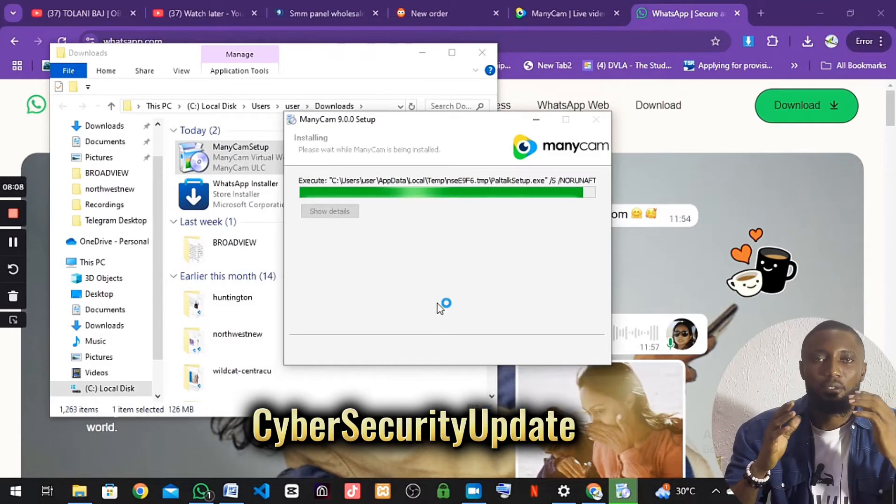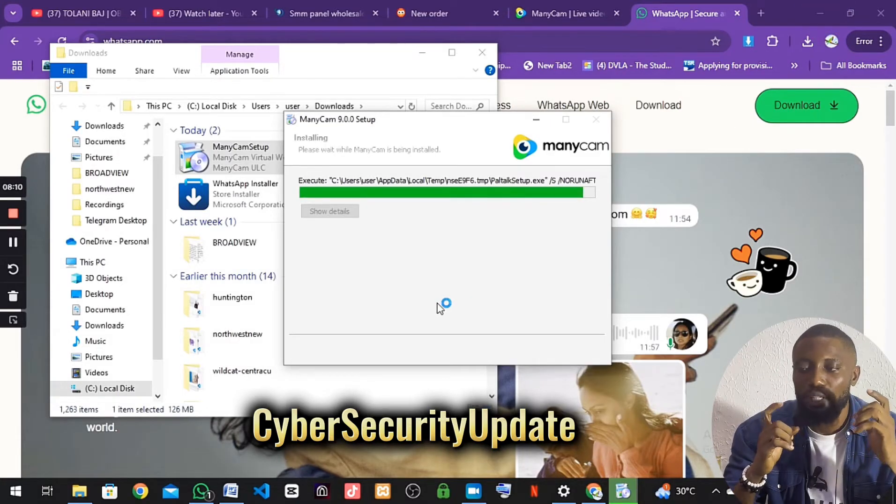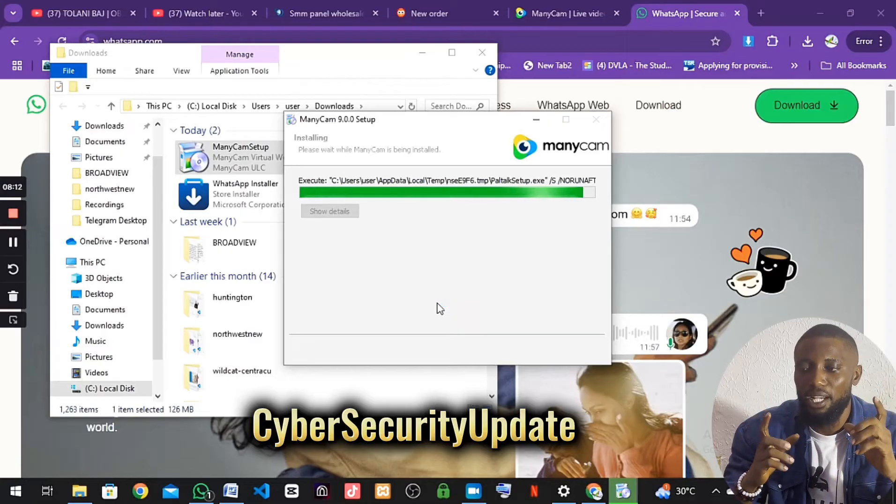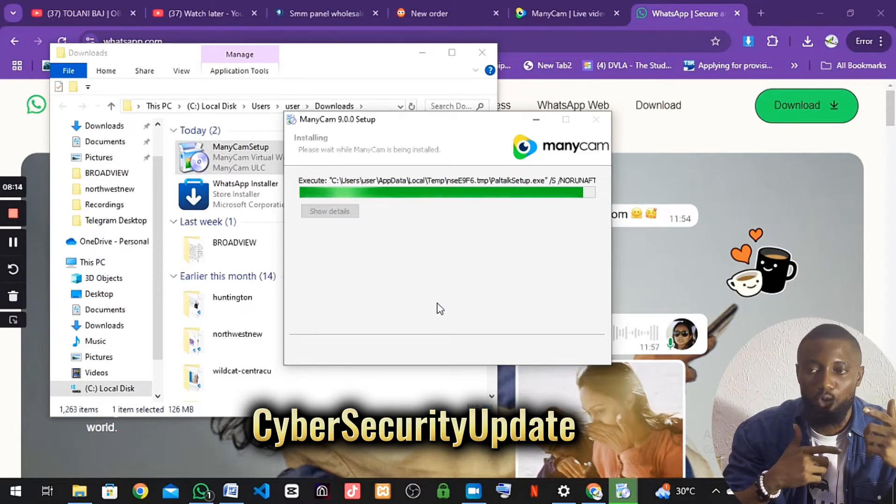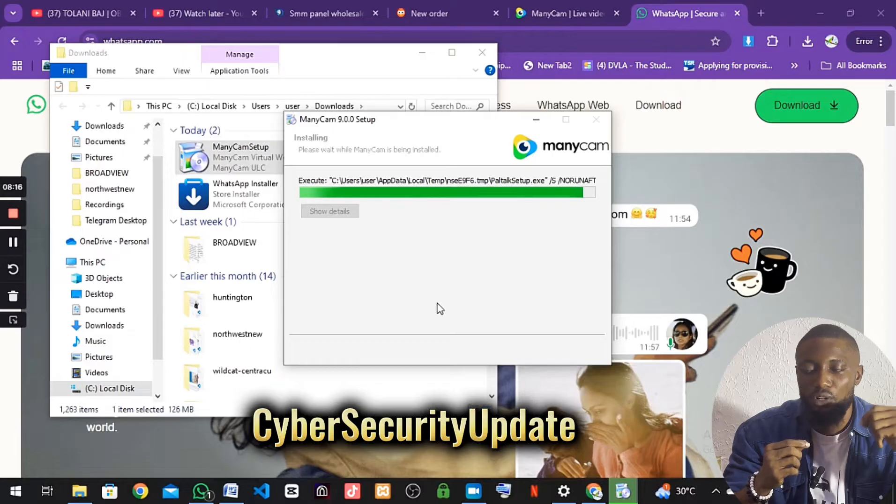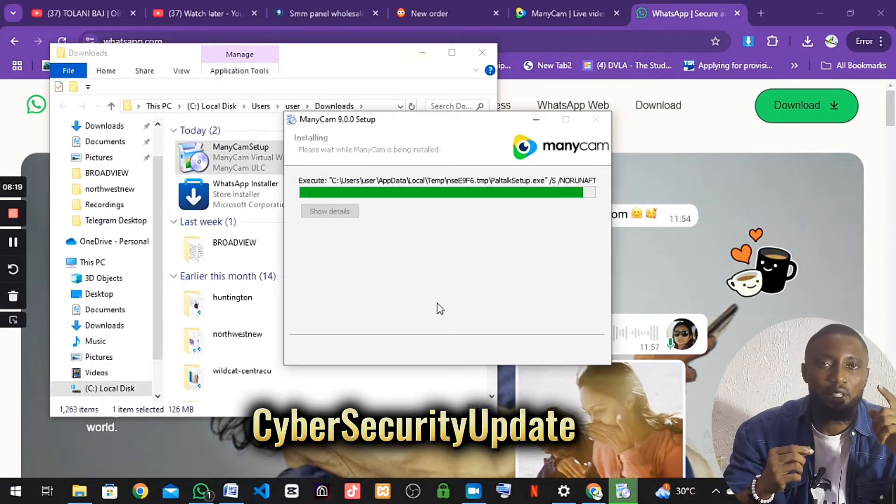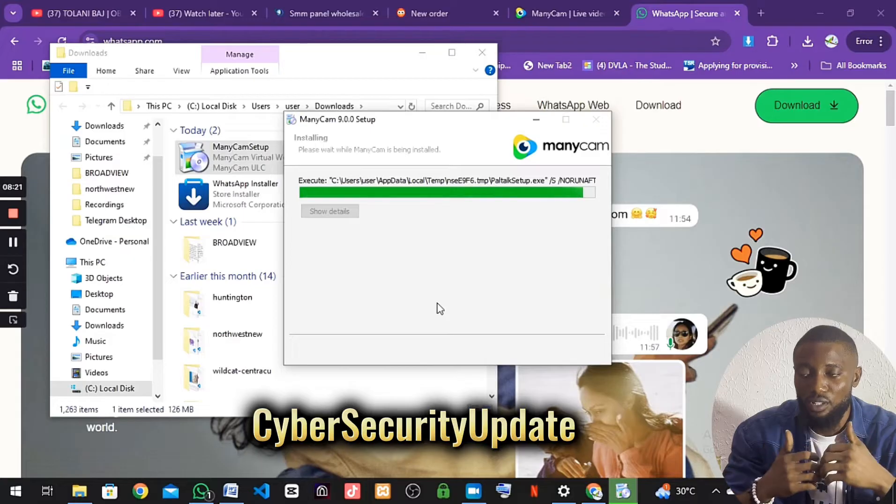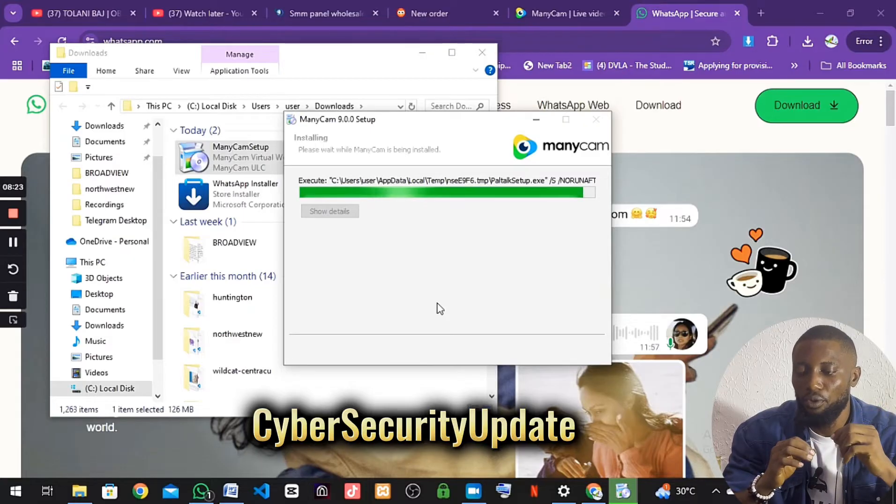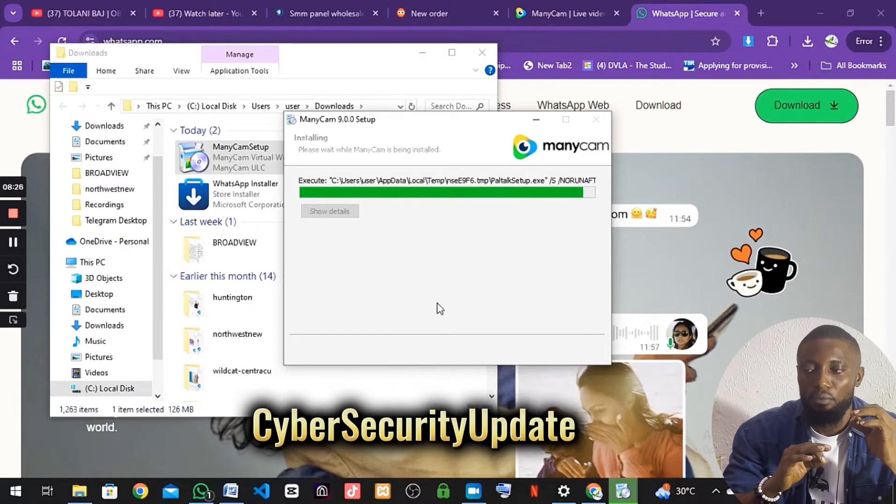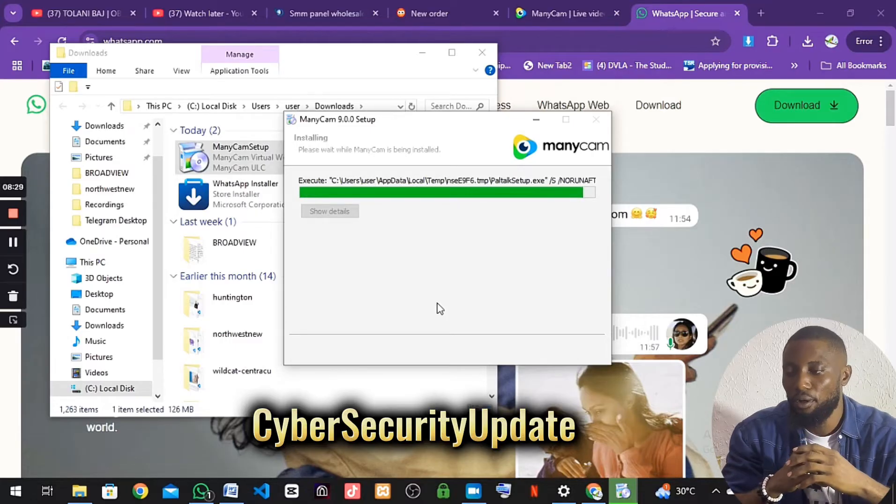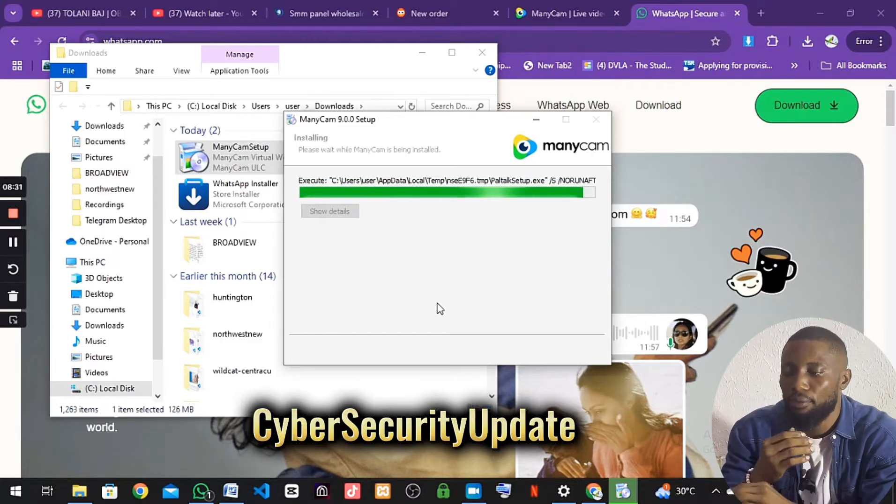Another thing is you can make use of the WhatsApp web. If you want this video to work, you need to install the WhatsApp on your computer. You can make use of the web WhatsApp. Make sure you install the WhatsApp web so it's good and you're able to make this fake video.